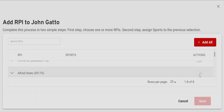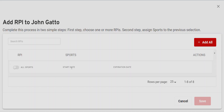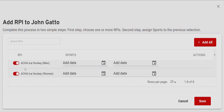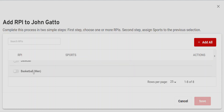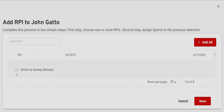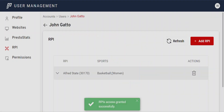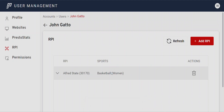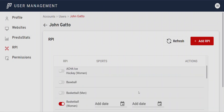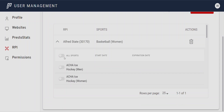We'll give this user RPI access for Alfred State first. Scroll down to Alfred State and turn it on. You can see you can turn it on for all sports, or pick and choose which sports to give access to — for example, men's basketball and baseball, or just women's basketball. If this is for an administrator or sports information director, they'll need access to everybody. But if it's a coach just updating their own team, you could give them access to only that team.